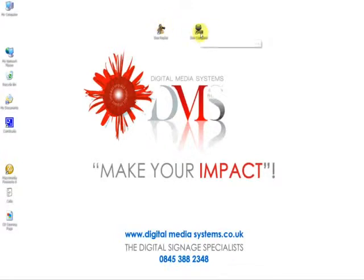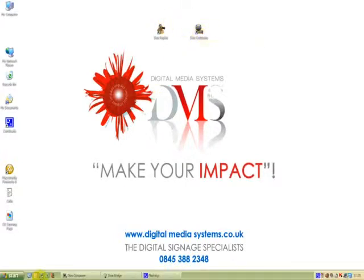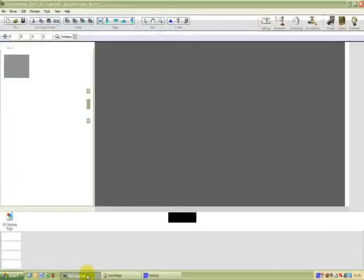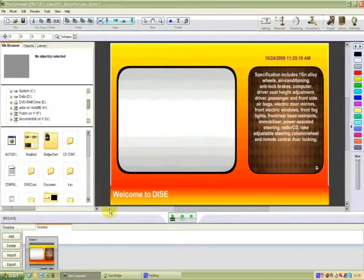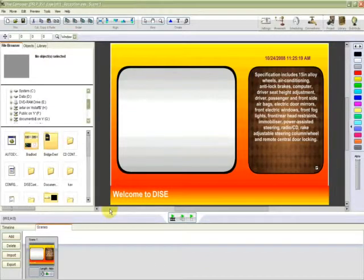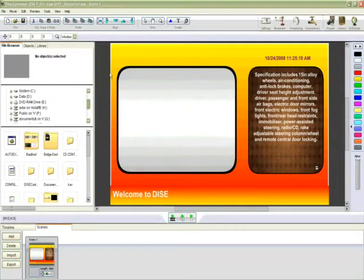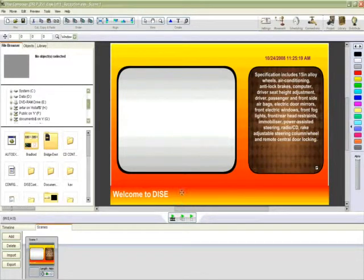OK, let's get started. We've fired Dice Composer up. I've got it minimized here on my taskbar, so I will load that. I'm going to show you how quick and easy it is to create something similar to what I've got here on the screen.